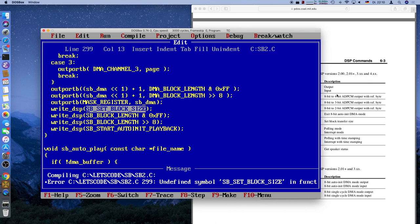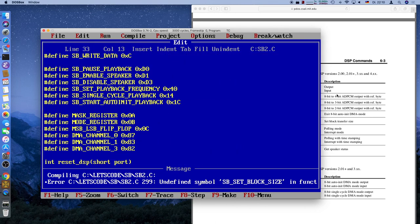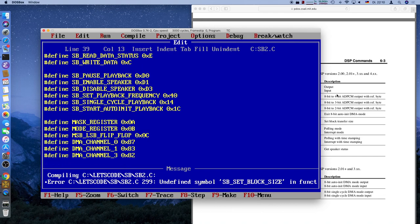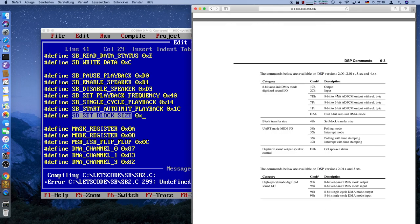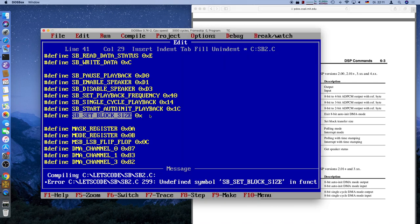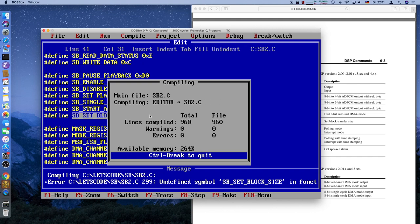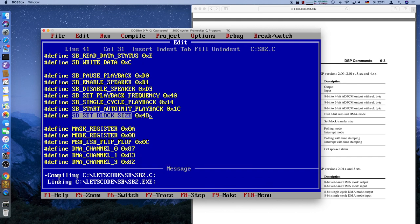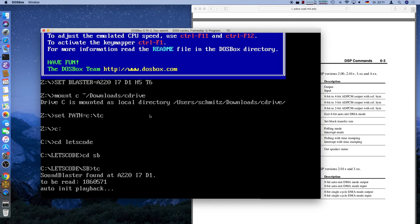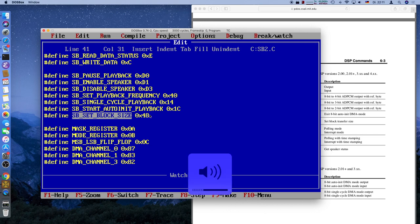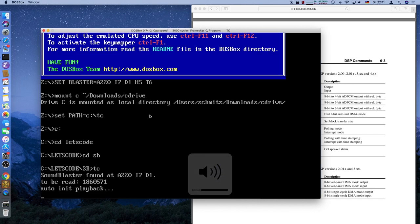We also need SB_SET_BLOCK_SIZE. Looking it up in the documentation: block transfer size command is 0x48. So we define SB_SET_BLOCK_SIZE as 0x48. Build it — success! Will it run? That's the good question.